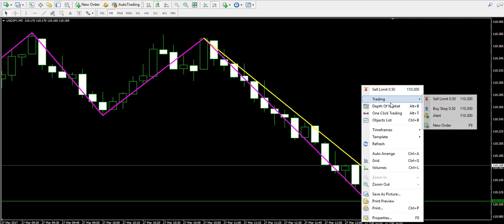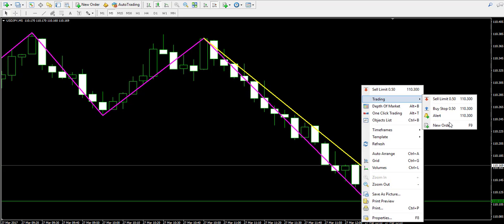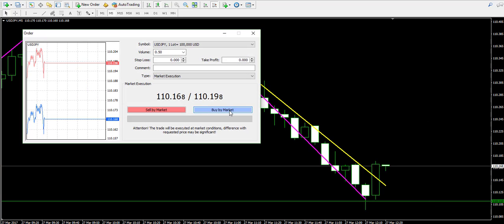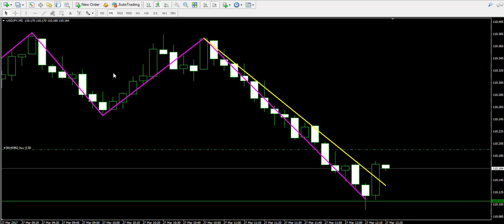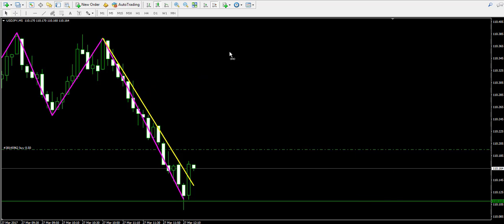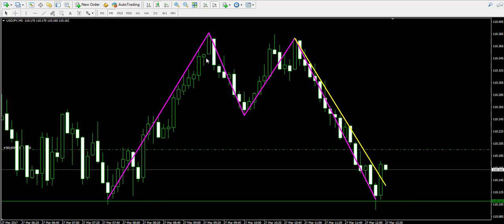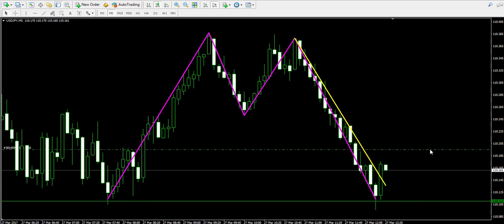Here it is. Now I'm going to buy half lot of the American dollar Japanese yen forex pair on the assumption that the price is probably starting a correction.